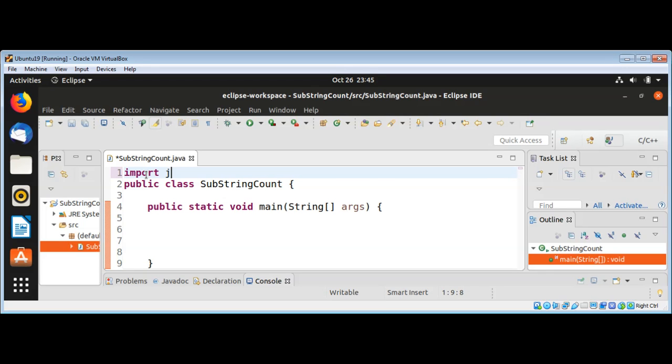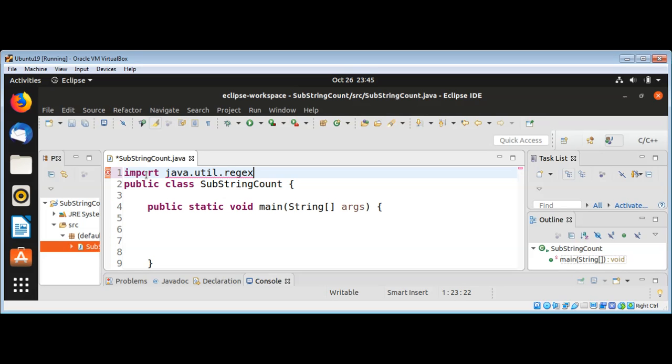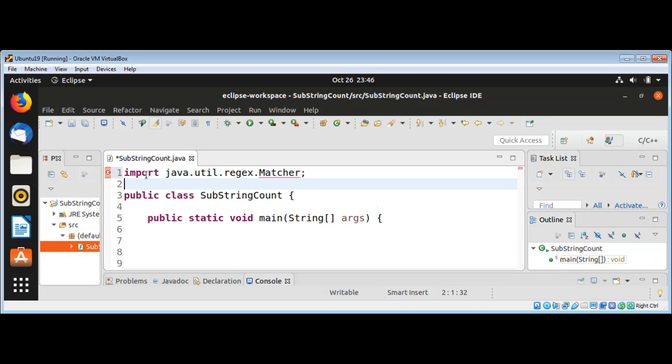Import java.util.regex and Matcher, and then I'm going to import java.util.regex dot Pattern.